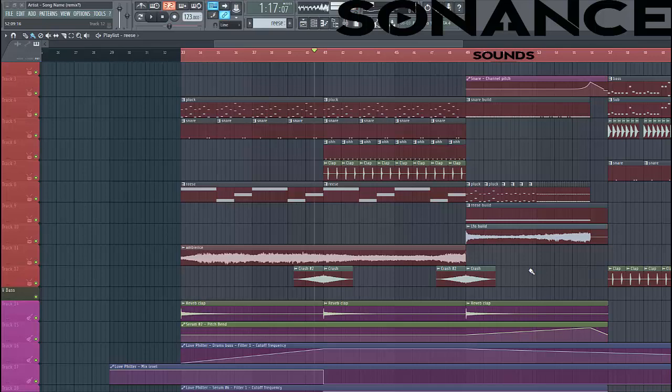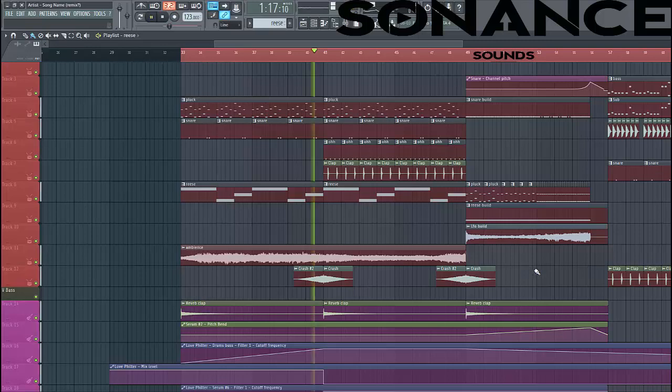Hey guys, Hervor Sonos here, and in this video we will make a disco fashion in the last style of your space. You can use it in your breakdowns.